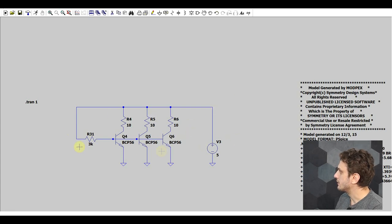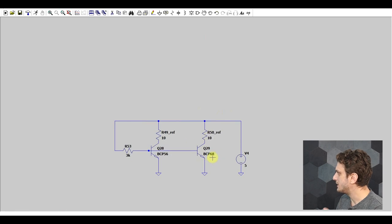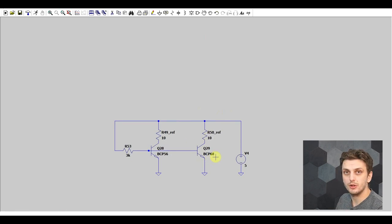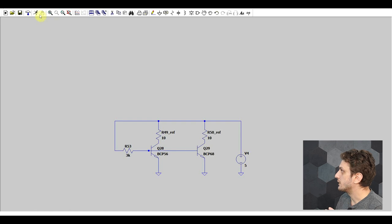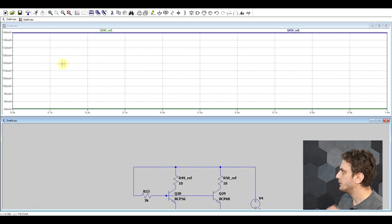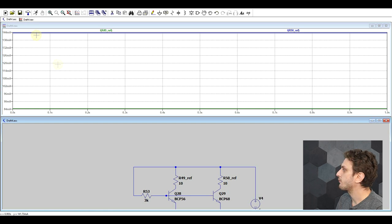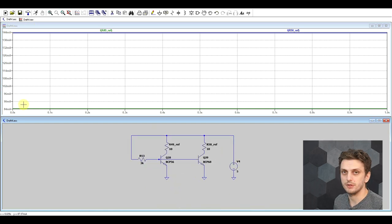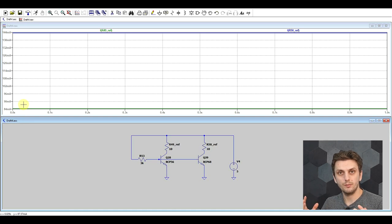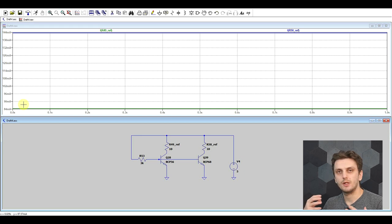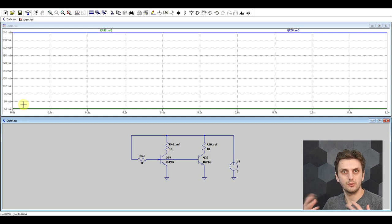Rather than going with the same transistor model, I've added a BCP68 transistor model. If we run the simulation like this, we do see certain current differences between the two — about 60 milliamps of current difference. I'll be using these two transistors from now on in the simulation, just to assess how the various methods to balance the two currents will work.